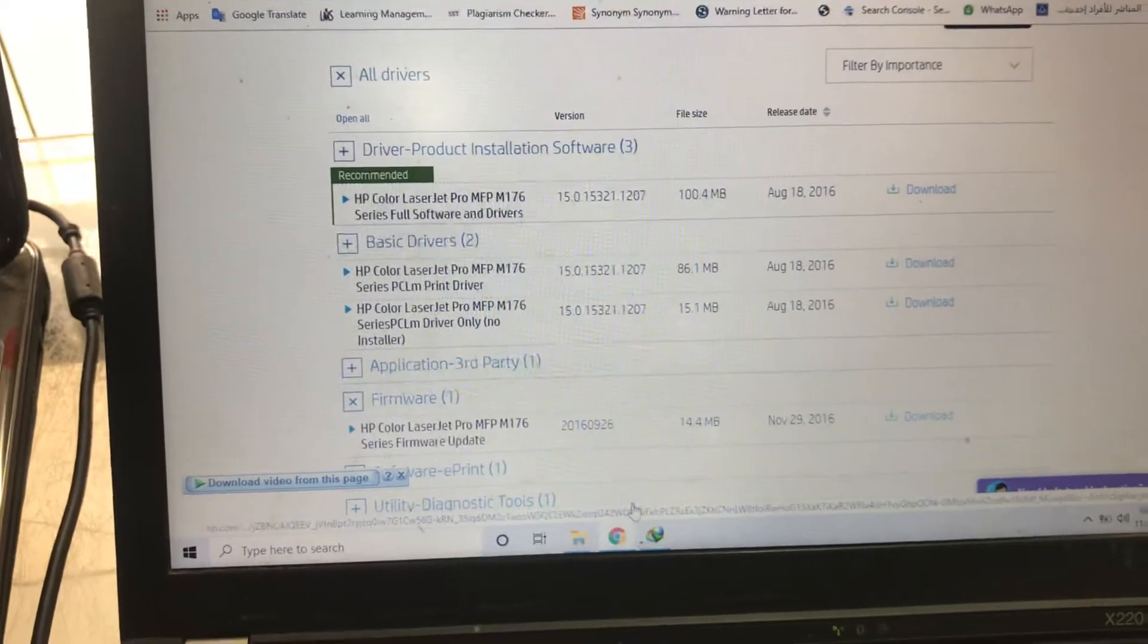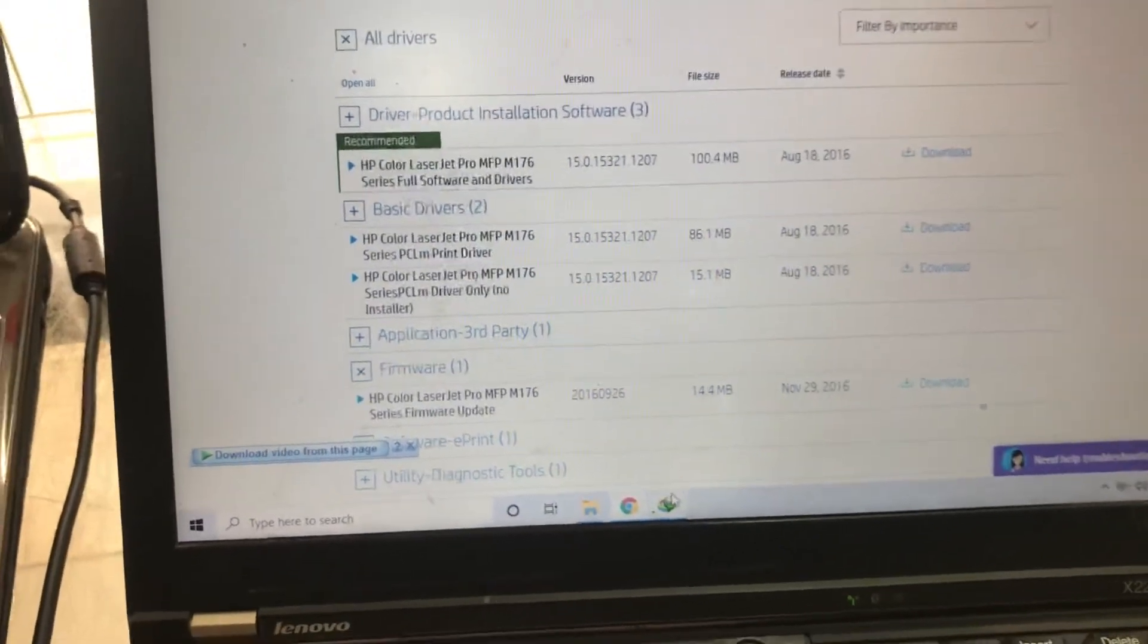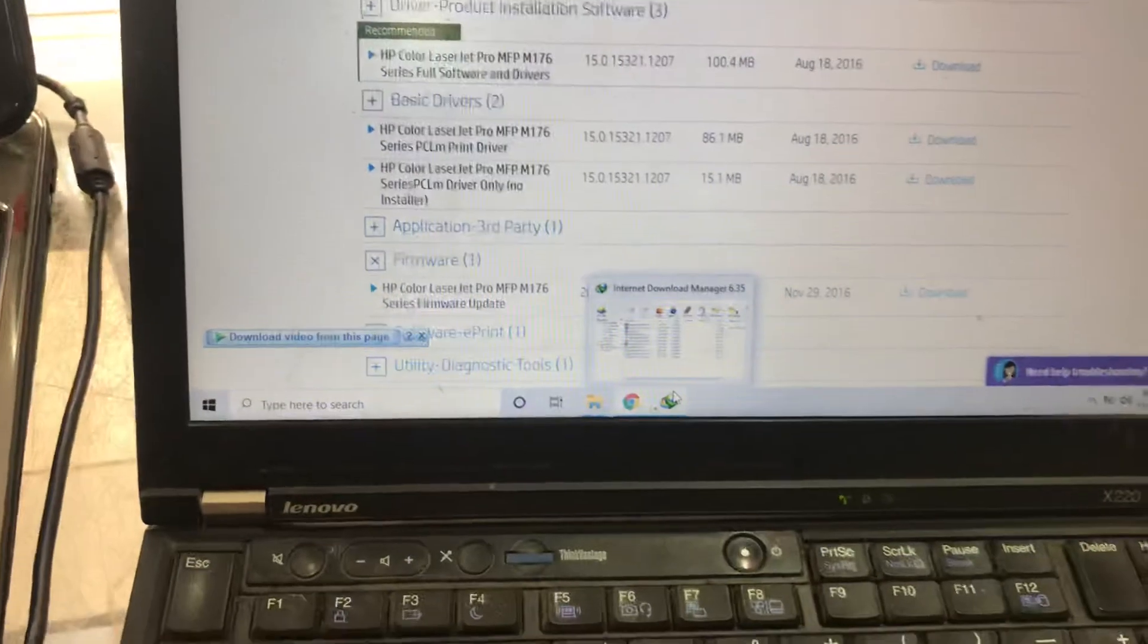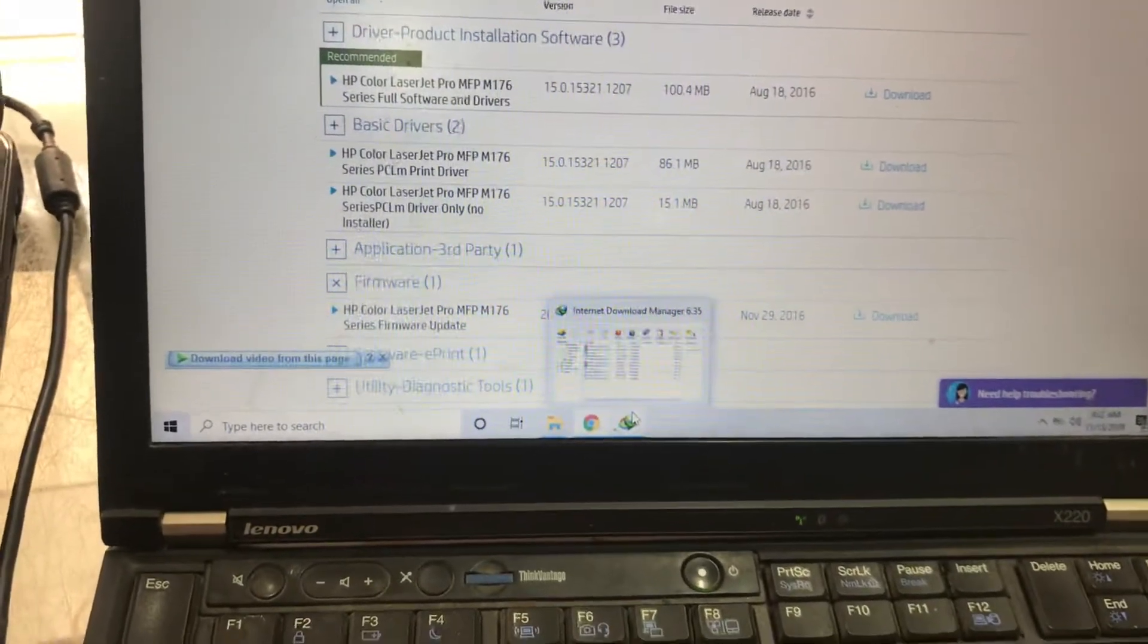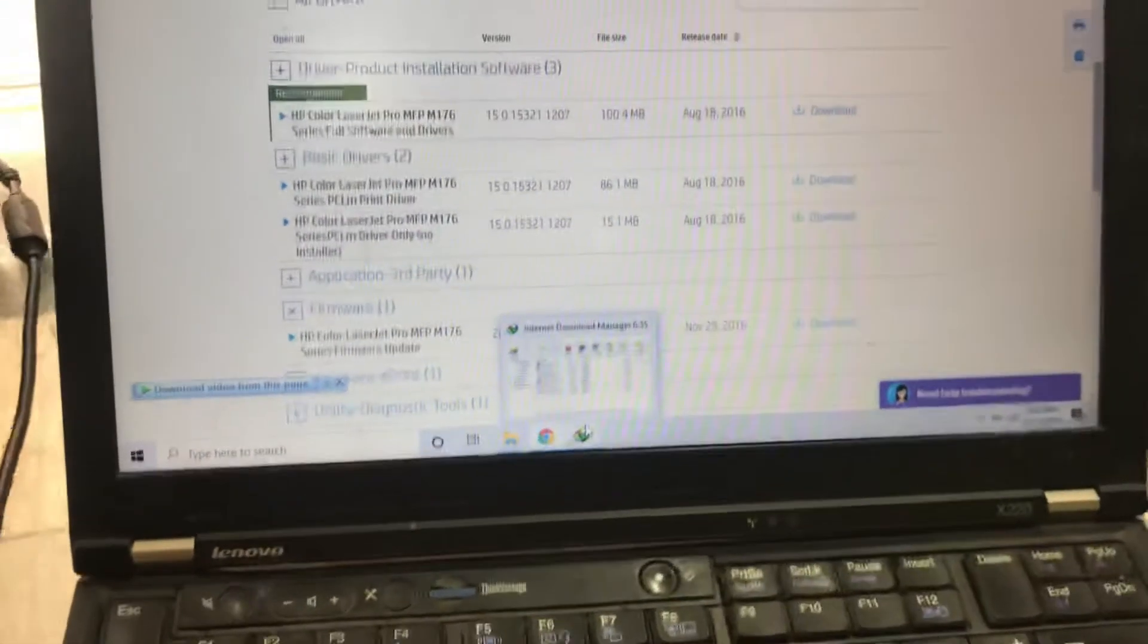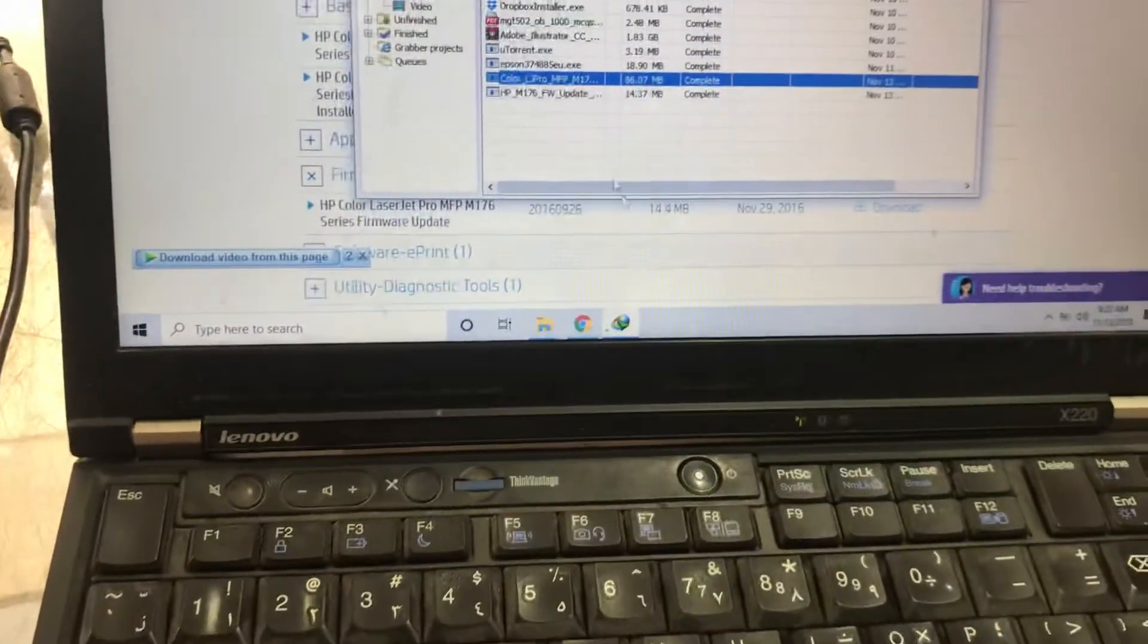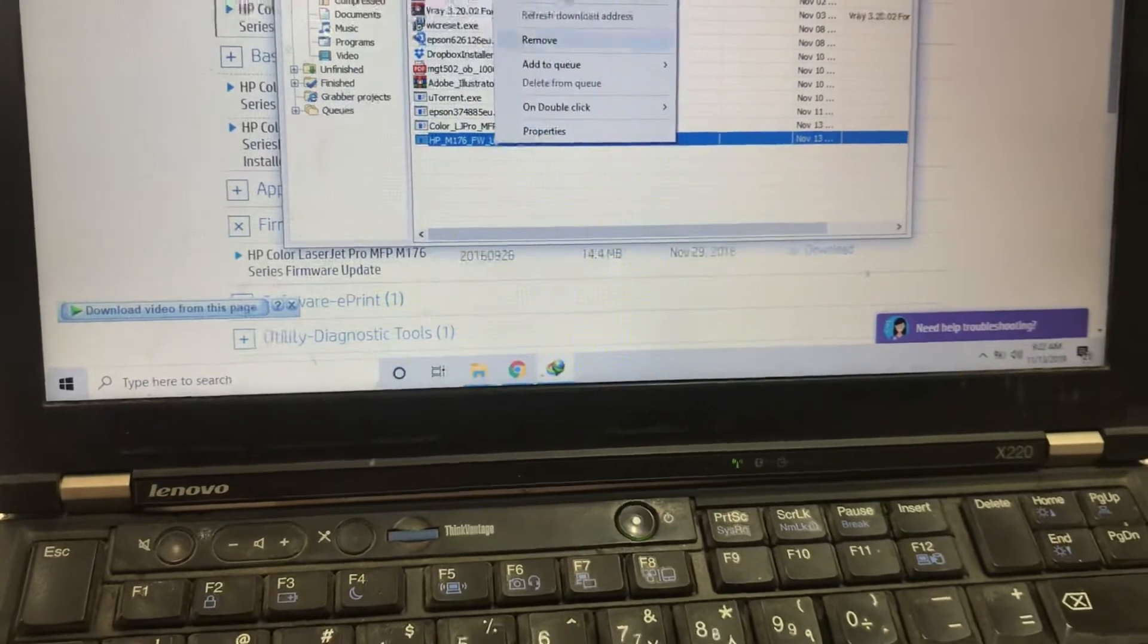The printer should be installed on your computer. It should be ready in the driver state. The printer driver should be installed, because this file will not run if the printer is not installed.